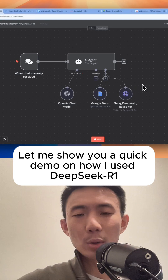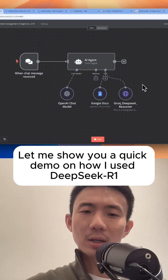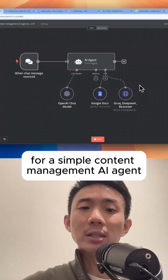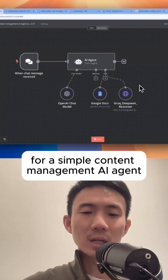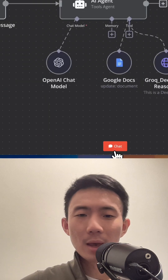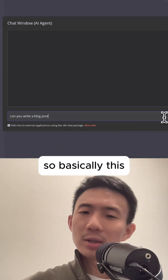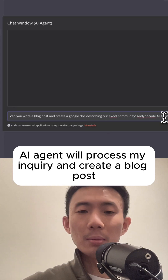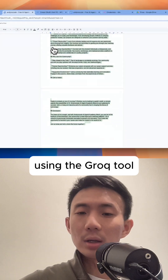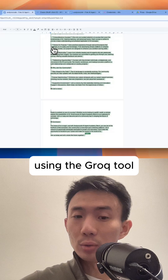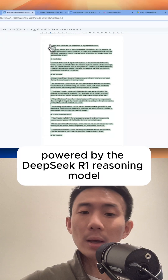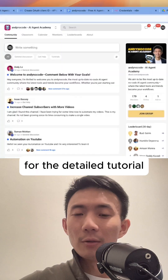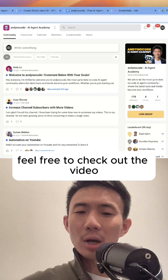Let me show you a quick demo on how I used DeepSeek R1 with Groq on n8n for a simple content management AI agent. Basically, this AI agent will process my inquiry and create a blog post using Groq, powered by the DeepSeek R1 reasoning model.